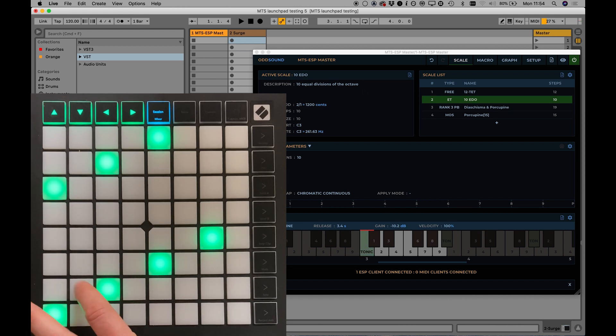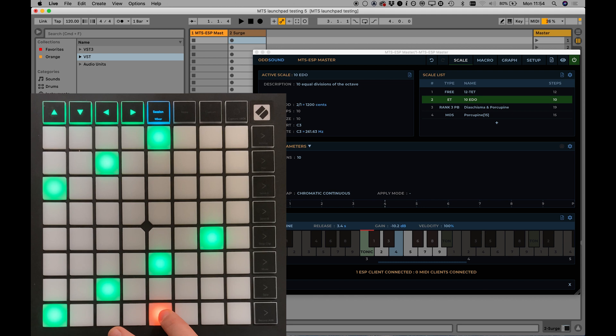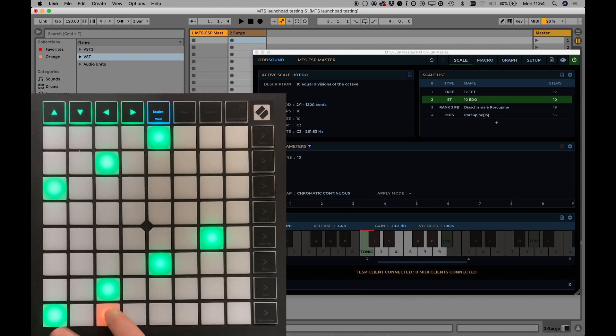In this video we're going to take a look at using the Novation Launchpad as a microtonal keyboard and chord player with the OddSound MTS ESP suite.